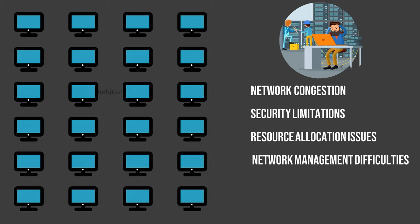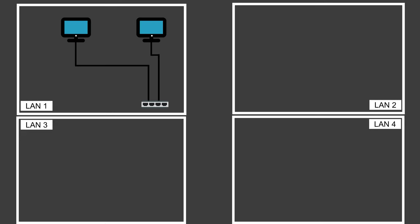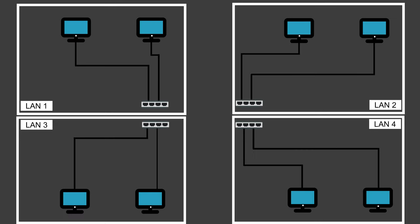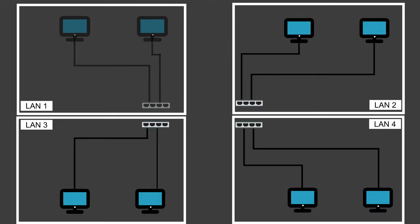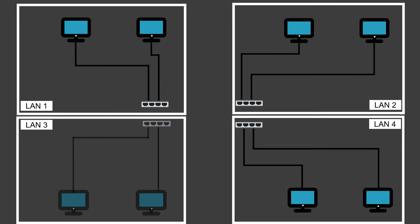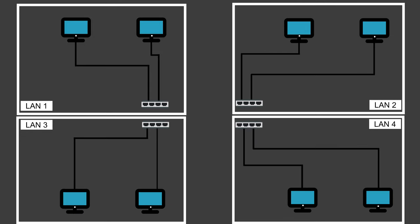One way to address these issues is to implement separate physical LANs, creating distinct LANs for different departments or functions within the organization. But this can be expensive and complicated. It means setting up extra devices and cables, which can be messy and hard to manage.